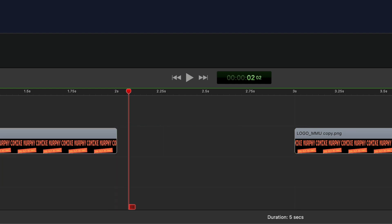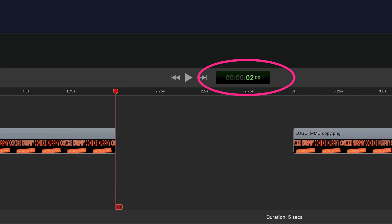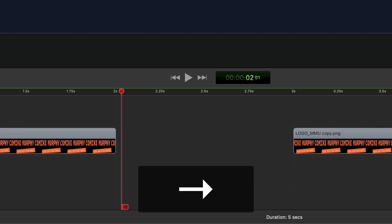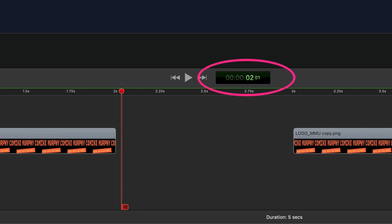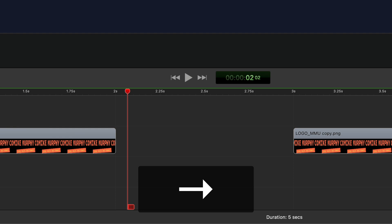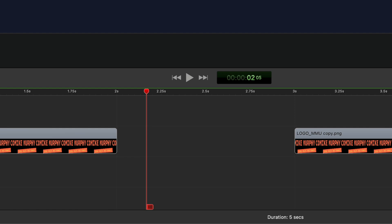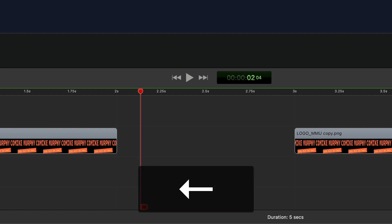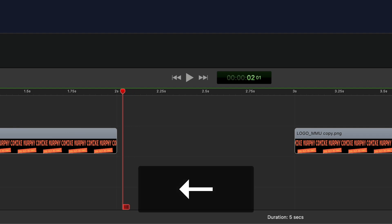First, I'll show you how to nudge or move the playhead, or the current time indicator, one frame at a time. If you look at the time code, the playhead is currently at two seconds and zero zero frames. To move it one frame at a time to the right, all you have to do is tap on the right arrow key. Now it's at the two second one frame mark. To move it in the reverse direction one frame at a time, tap the left arrow key, and that will move the playhead or the current time indicator one frame at a time.